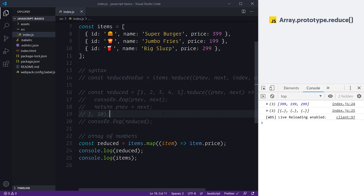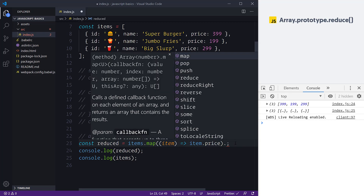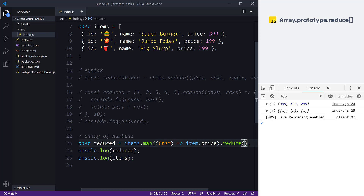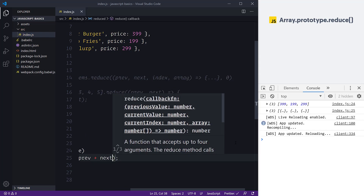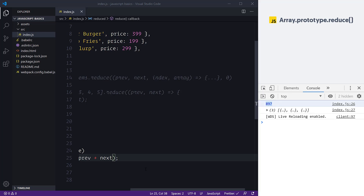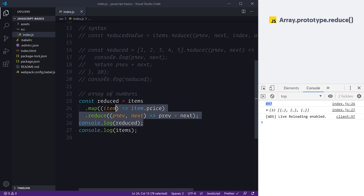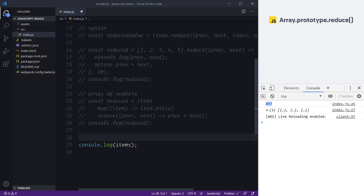The brilliant thing with array prototype methods is that when we're returning values, we can opt into chaining. Because map returns a new array, we can bolt on additional methods. So we can say .reduce() right after .map() and have everything in one nice line of code. We finish off the reduce with previous and next, adding previous + next, and when we save and check the console we get 897 — exactly the total of all our prices.